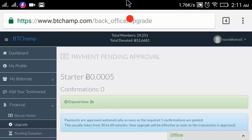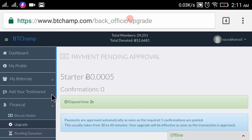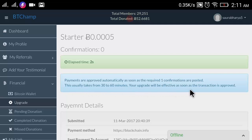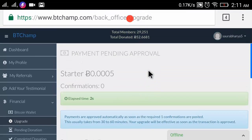It will take some time to confirm. After confirmation you will receive an email on your Gmail account saying your account has been upgraded successfully. It will take about 1 to 2 hours, but it says payments are automatically approved as soon as the required one confirmation is received, which usually takes 30 to 60 minutes.